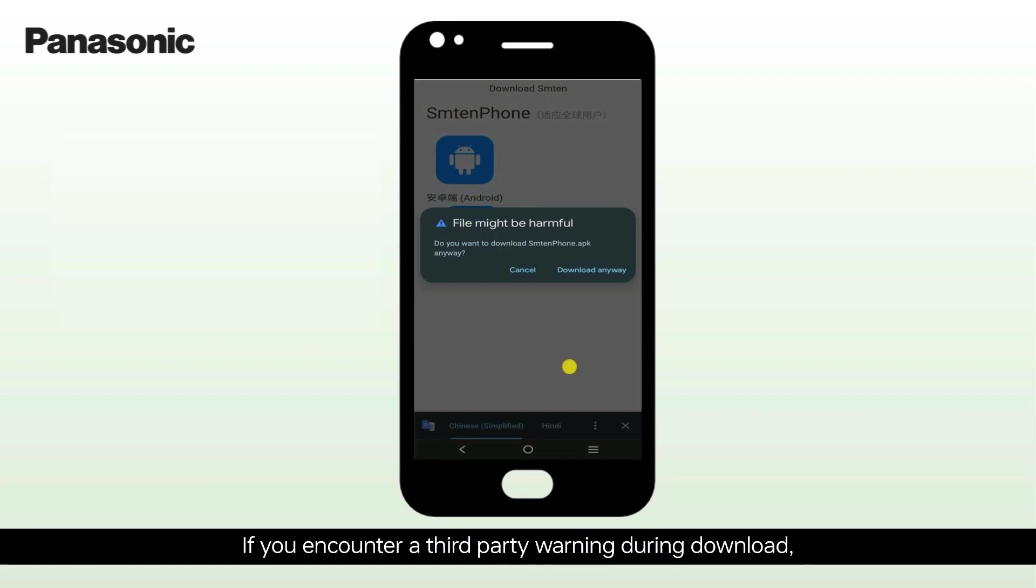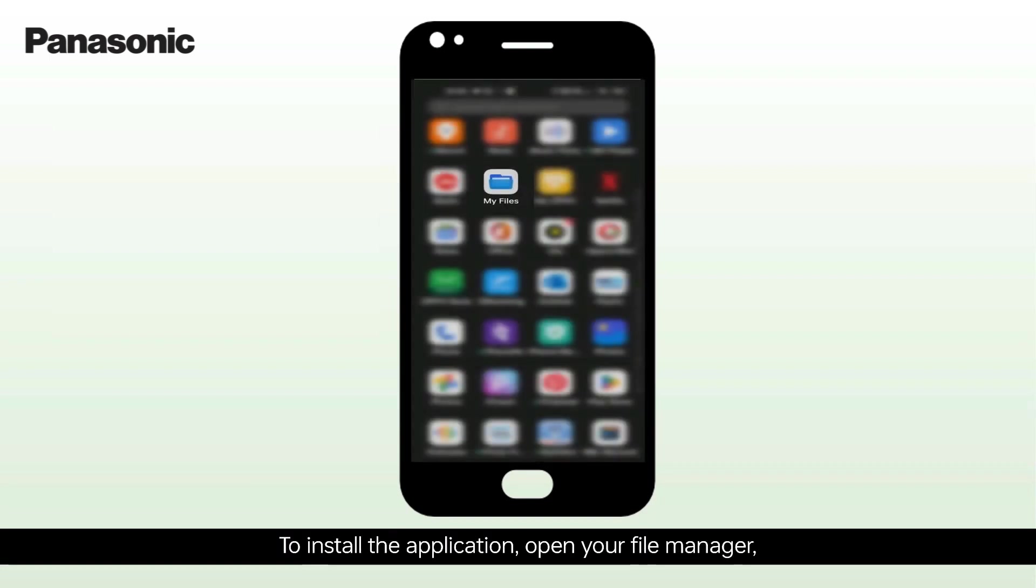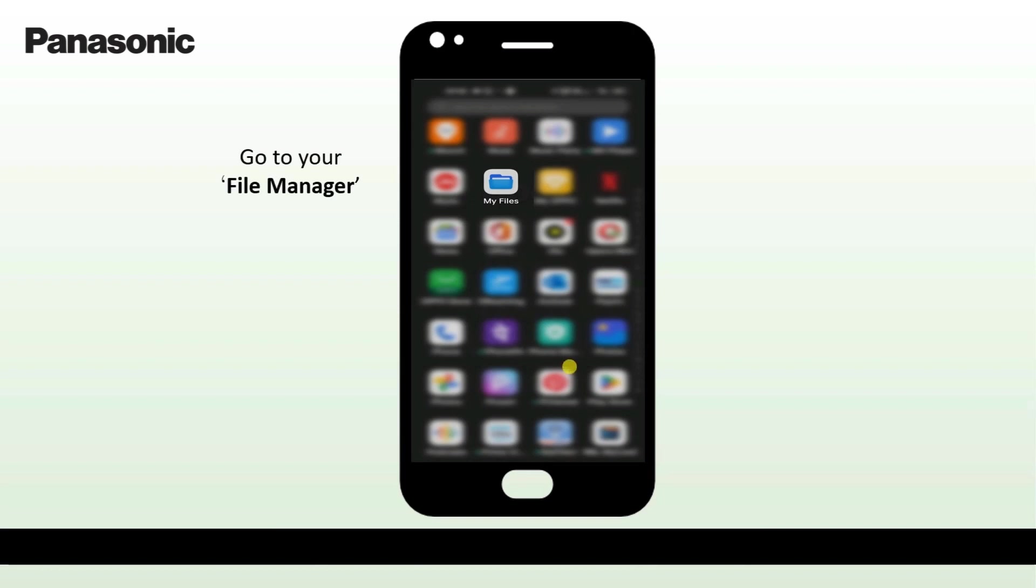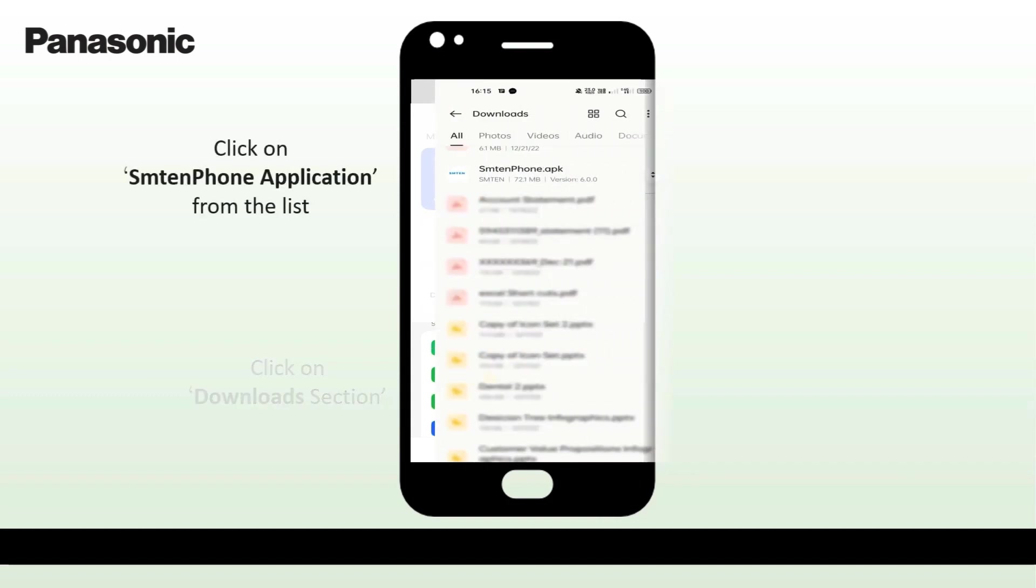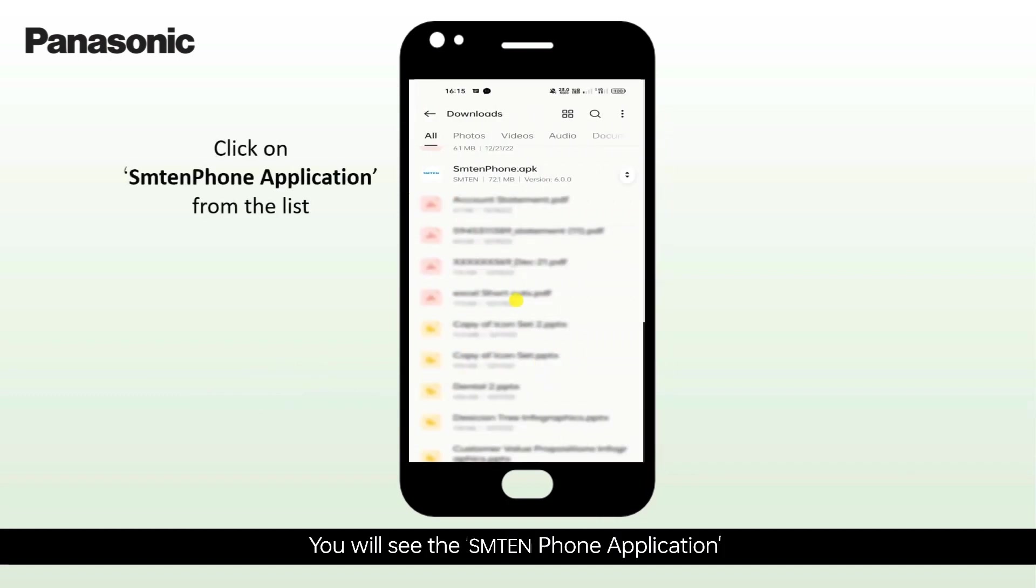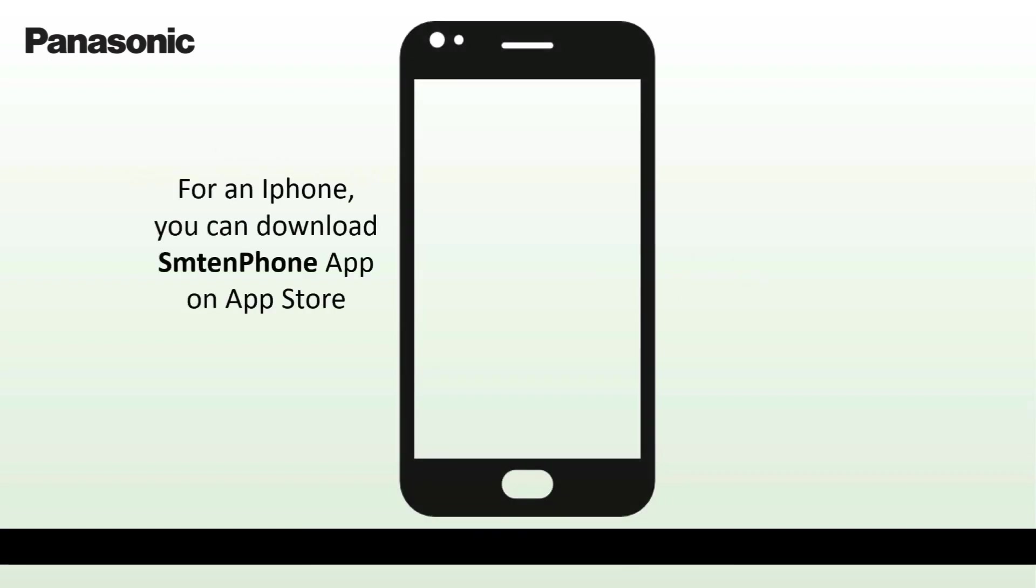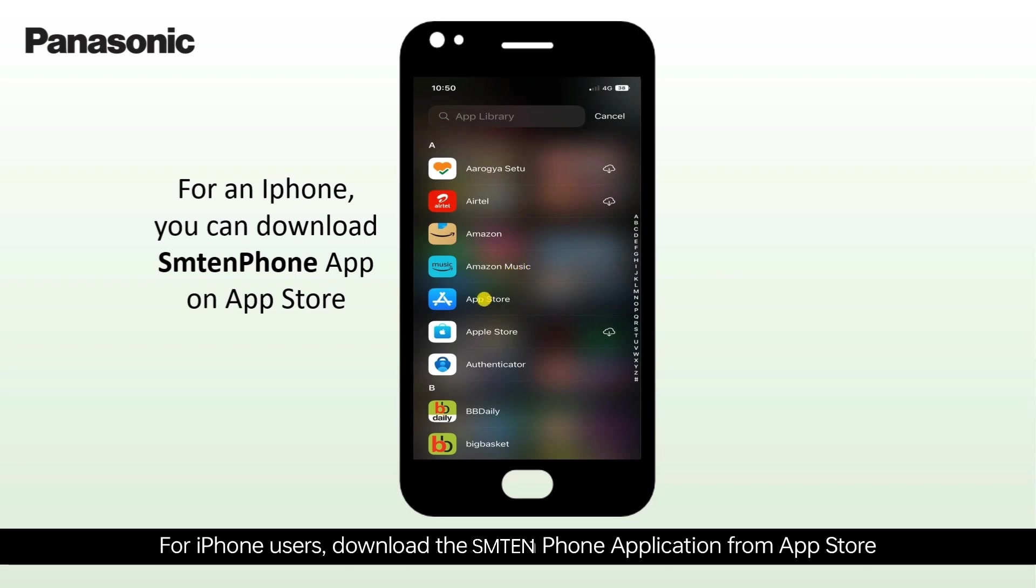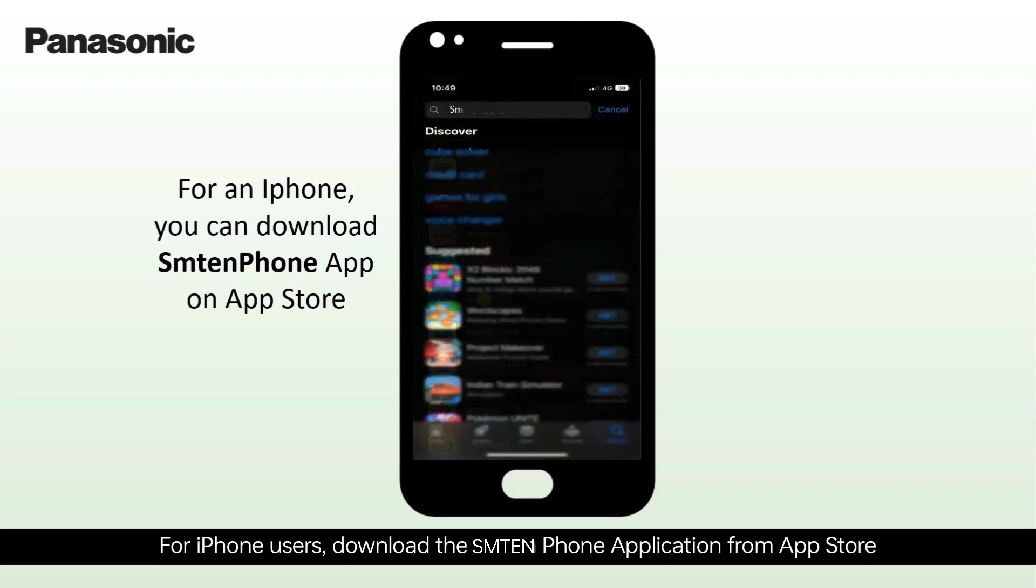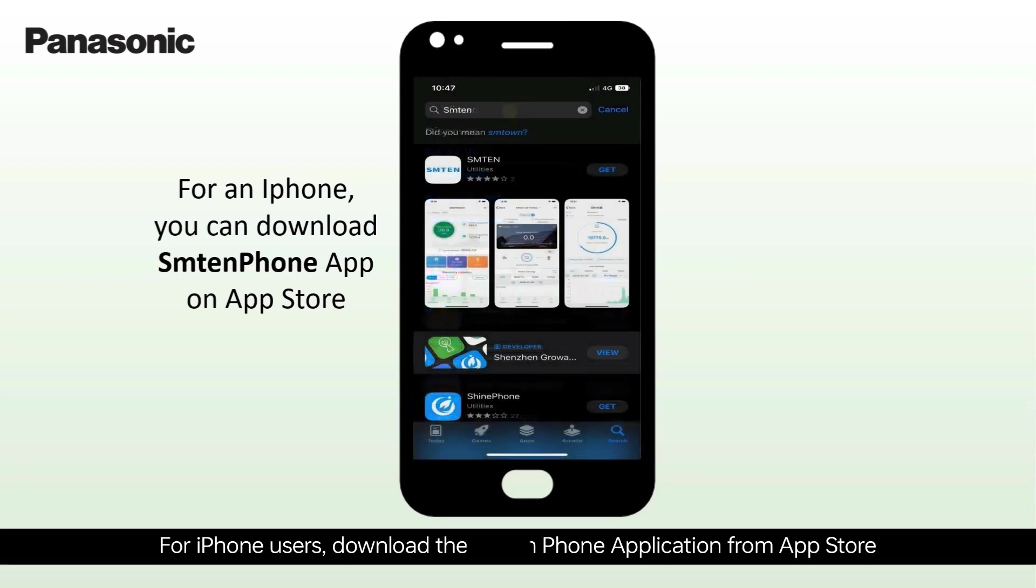If you encounter a third-party warning during download, select Download Anyway. To install the application, open your file manager, click on the Download section, and you will see the SM10 phone application. Click on it to install. For iPhone users, download the SM10 phone application from App Store.